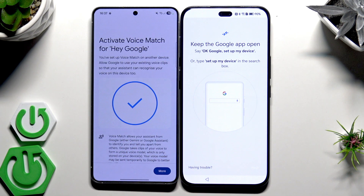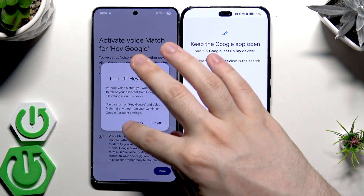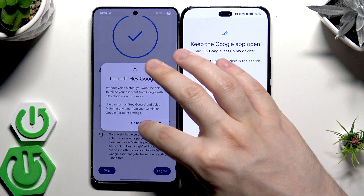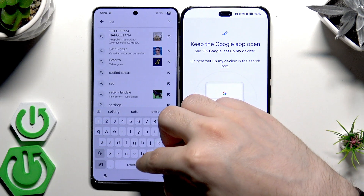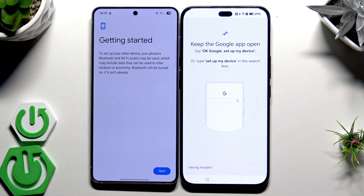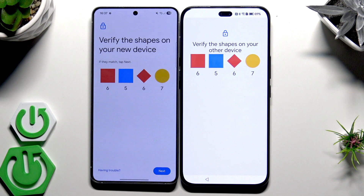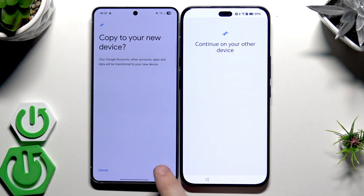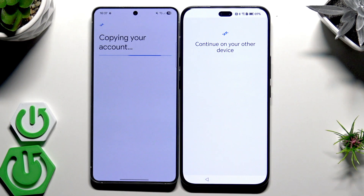It has activated, but you can also simply type 'set up my device' and it also works. Click on Next. Verify the shapes on your devices — if they are the same, click on Next, then click Copy. Now I need to confirm by drawing the pattern, and now the account is being copied.